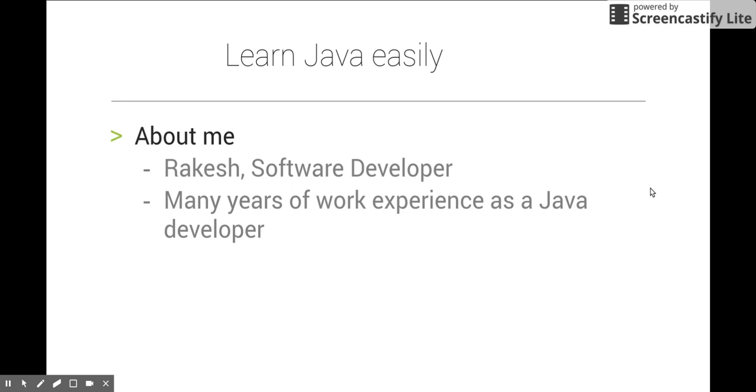I am here to teach Java using a series of videos. I will also share my working experience with you during the course. I will try to explain each topic using real-time examples. This is my first YouTube channel, so please post your feedback for making the course better.